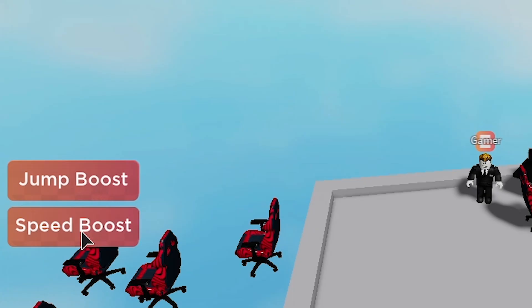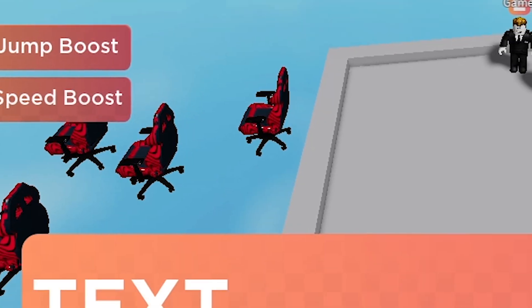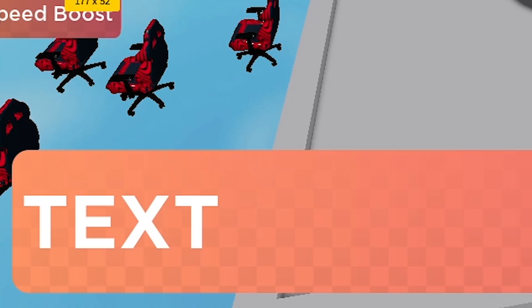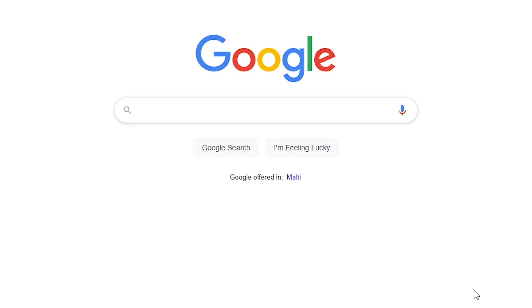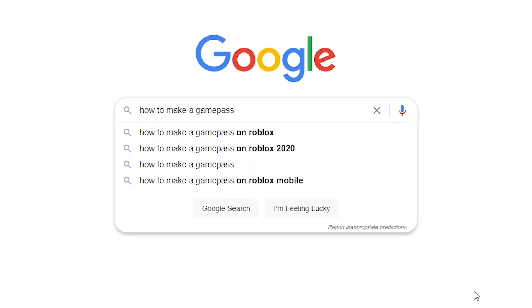For the game passes, I went basic and made a speed game pass and a jump game pass. For the UI of the buttons, I basically just copied the UI from the NPC's chat that I got from the toolbox. The problem was, I don't know how to make a game pass. A quick Google search helped me though, thanks Alvin, appreciate it brother.